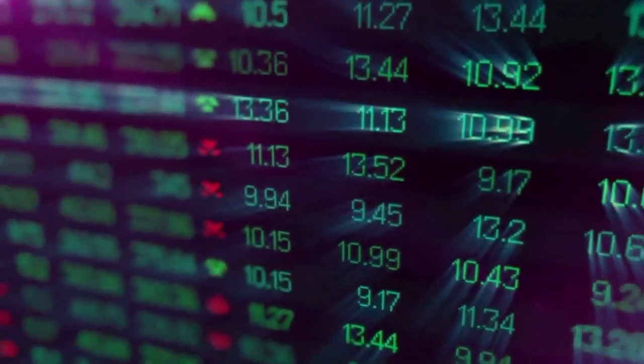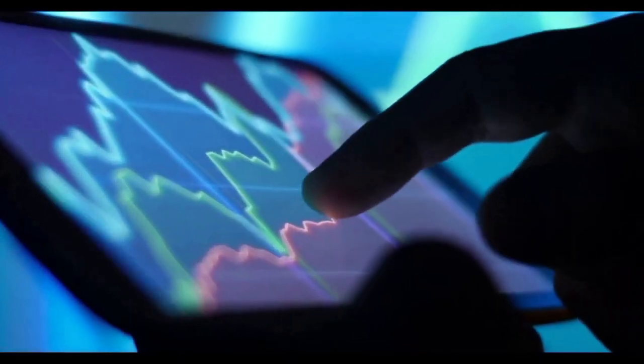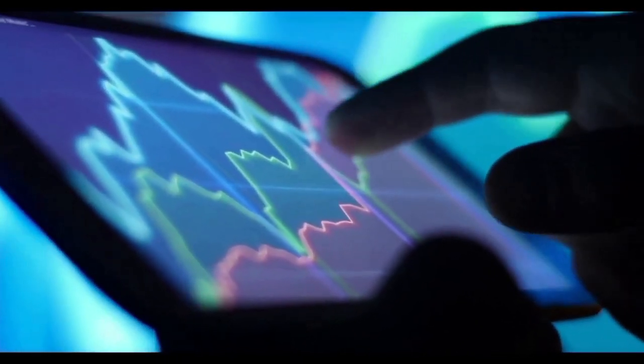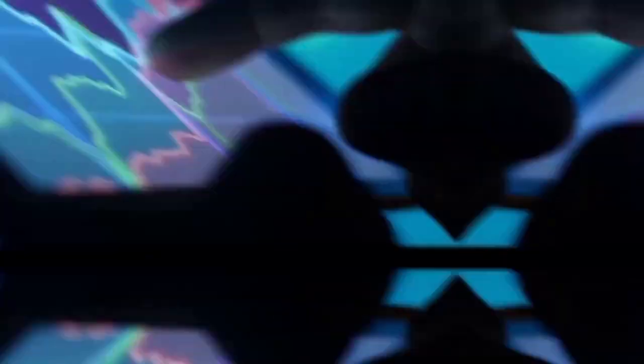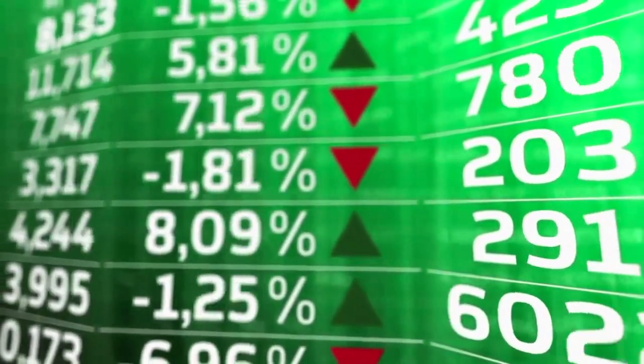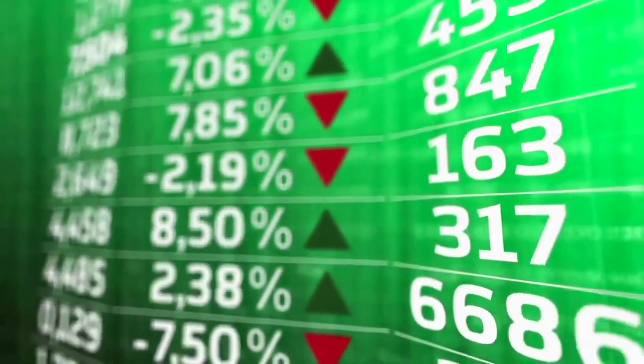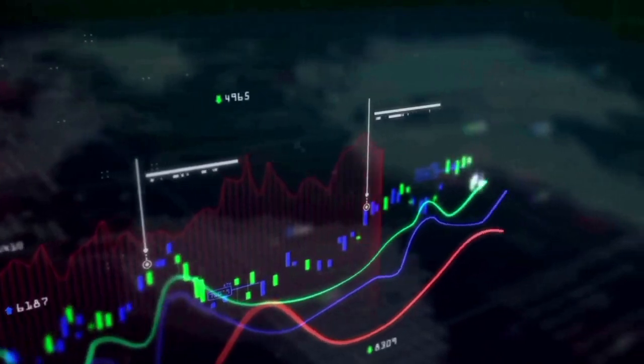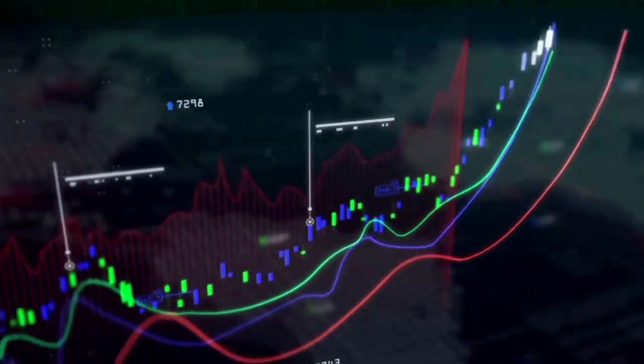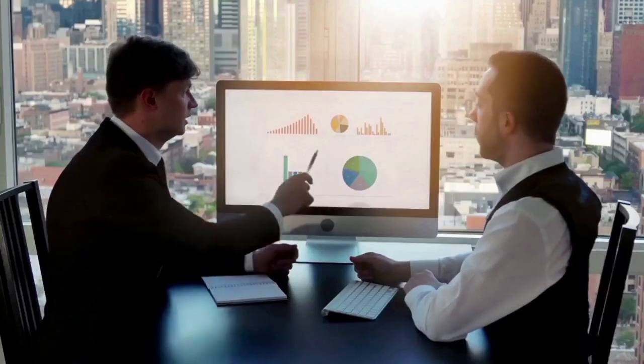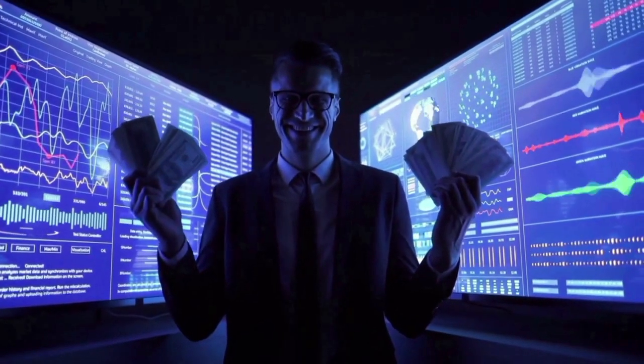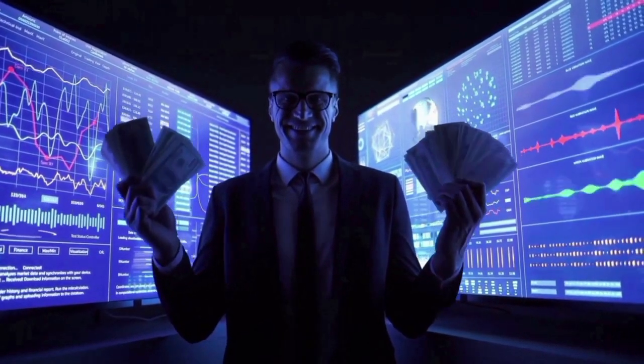At the moment, StarkNet is worth $1.20 and is ranked number 93 among all cryptocurrencies. StarkNet has a total market value of $871,467,065 and 728 million coins are in circulation right now.